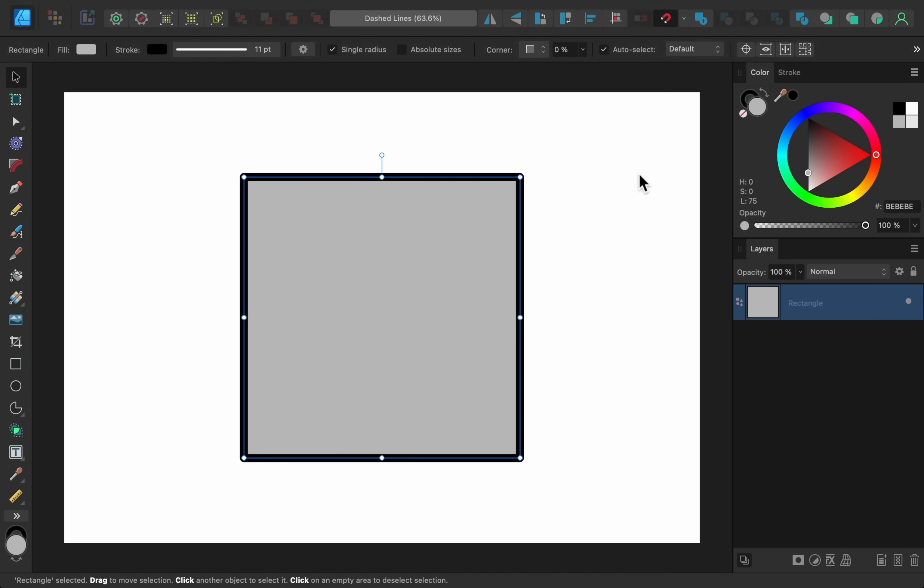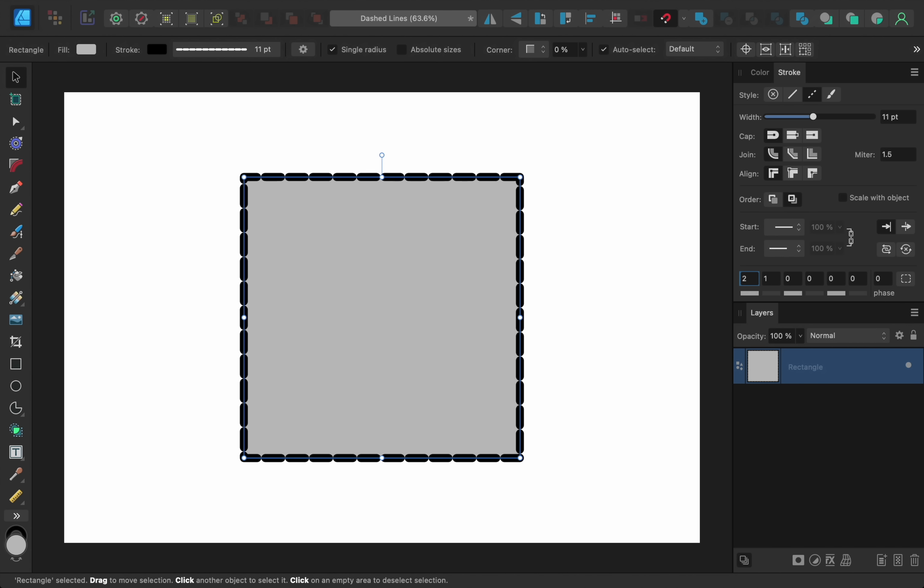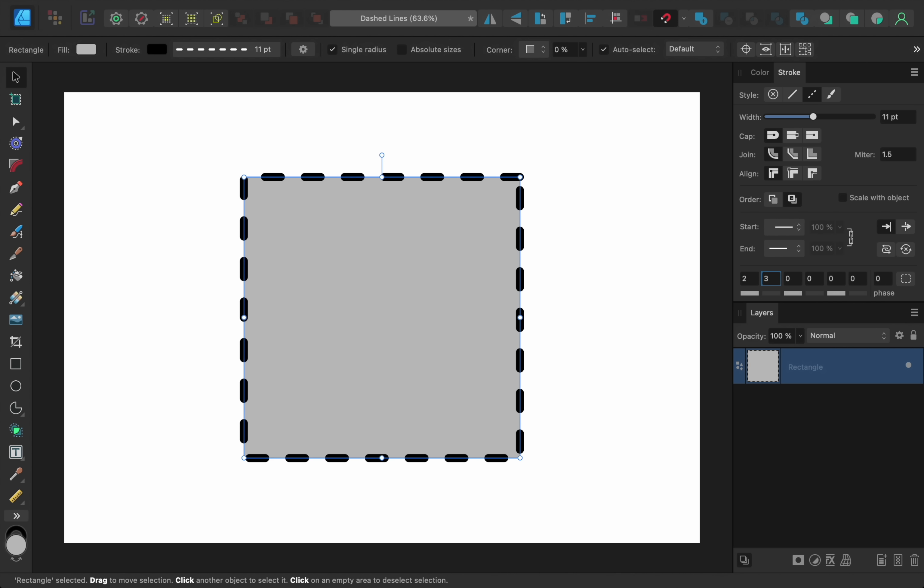Number 2 on our list is Balanced Dashed Lines, which you can use in any of the three Affinity programs. To see how this works, I'm going to make this square stroke a dashed line. Then I'll change the size of the dashed lines, and the size of the gap in between each line.